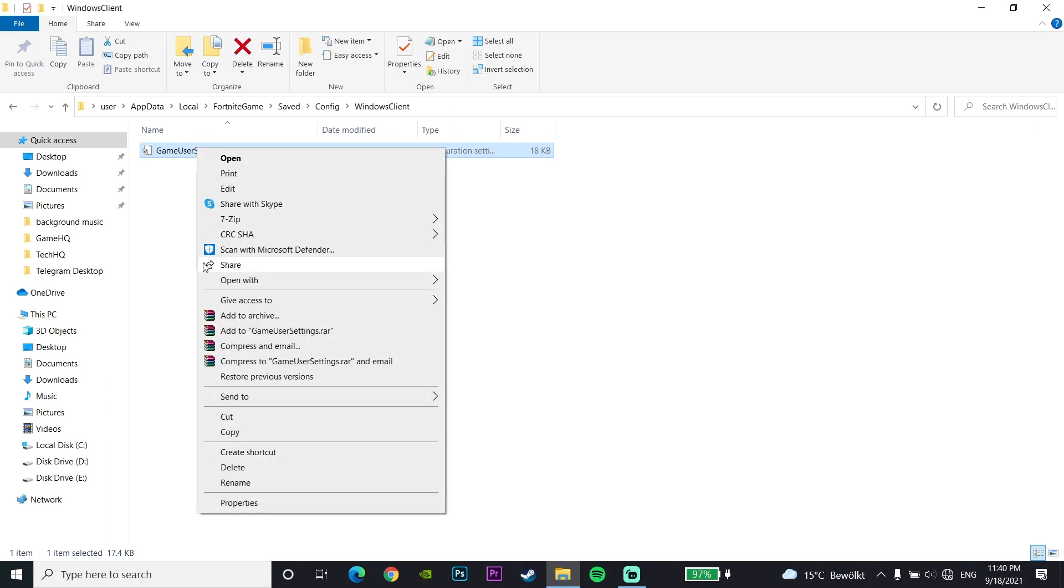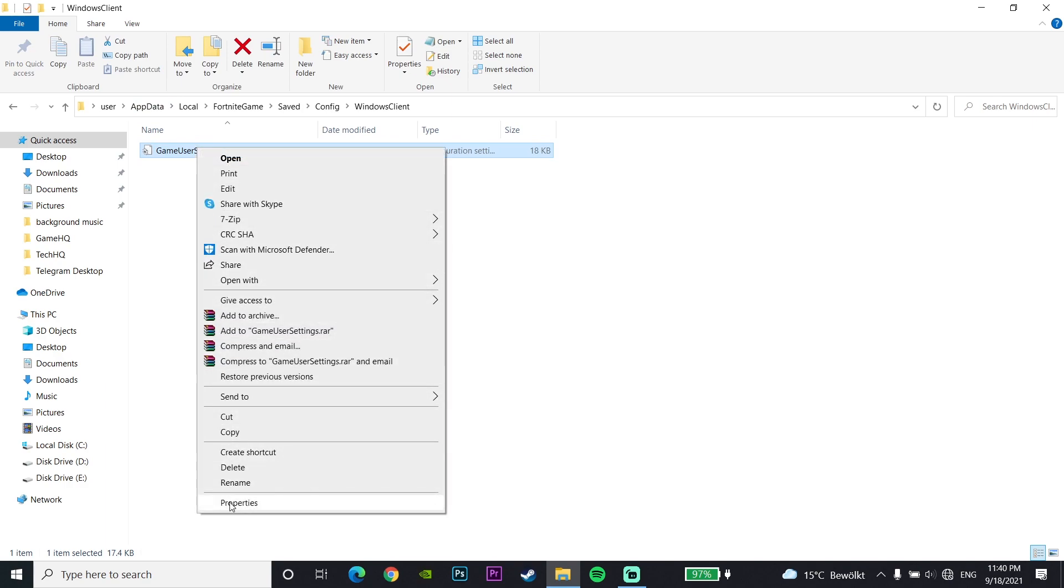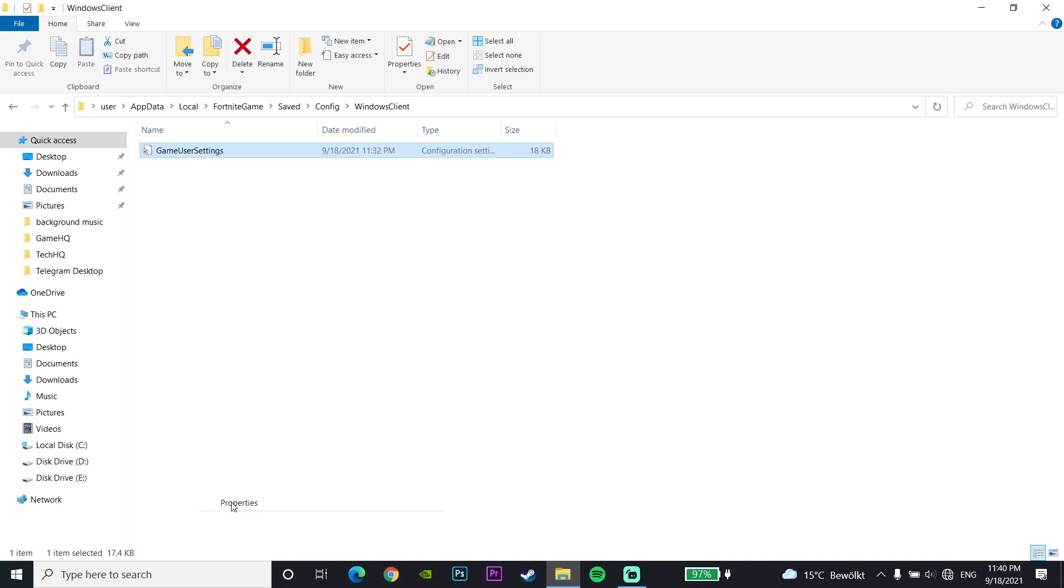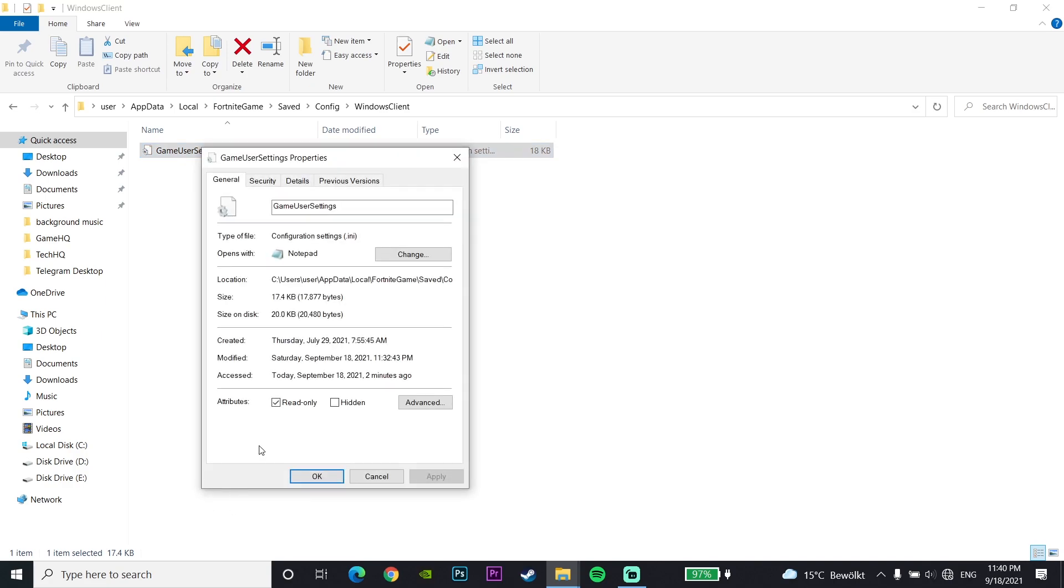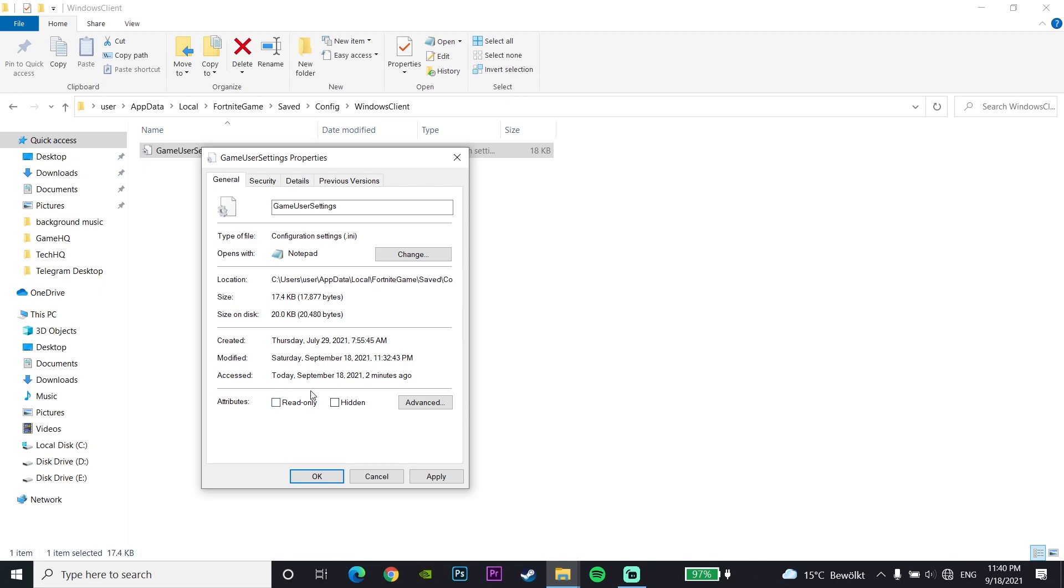Now go and uncheck this option, Read Only. Make sure to uncheck this option because if this option is checked, your Fortnite game settings will be reset every time. So make sure to uncheck this option. It's too easy, just uncheck Read Only and then click on Apply, and then click on OK.